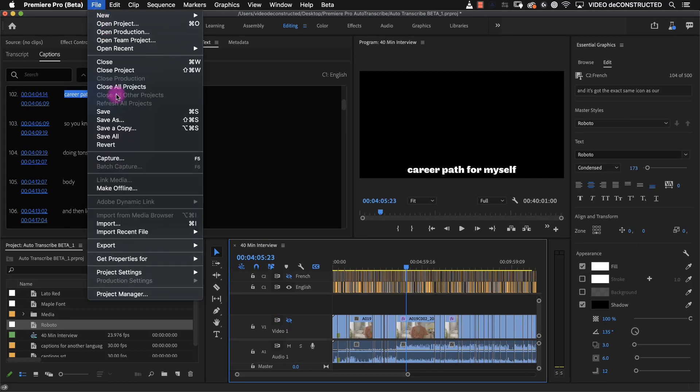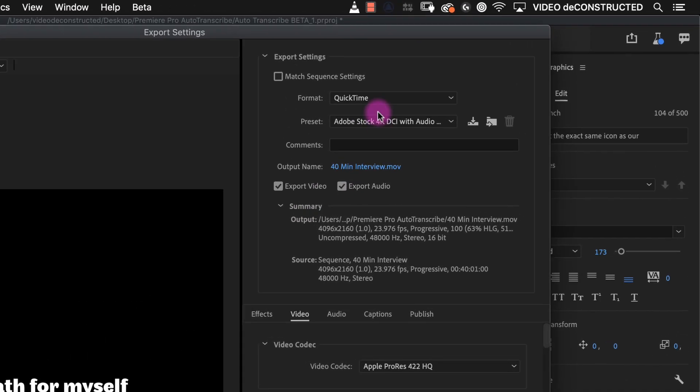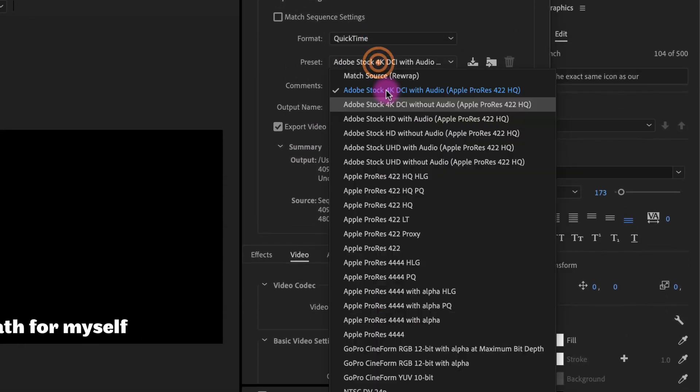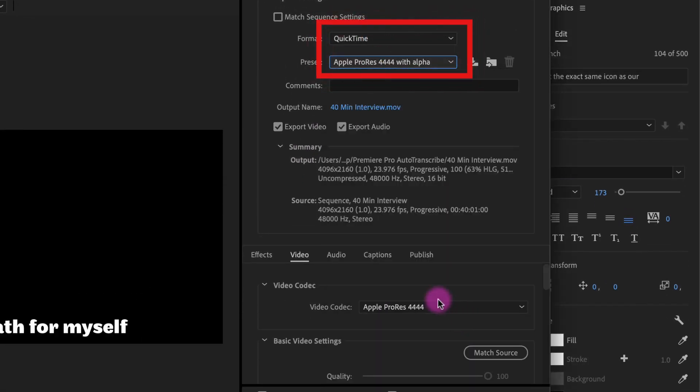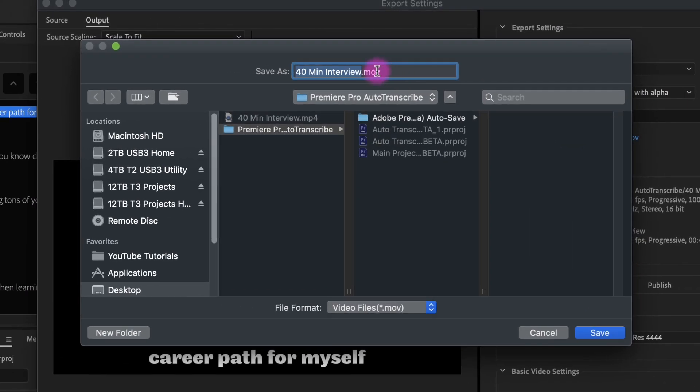I can export media and choose QuickTime Apple ProRes 4444 with alpha. Click on output name and change the name if needed and choose where I want it to go.